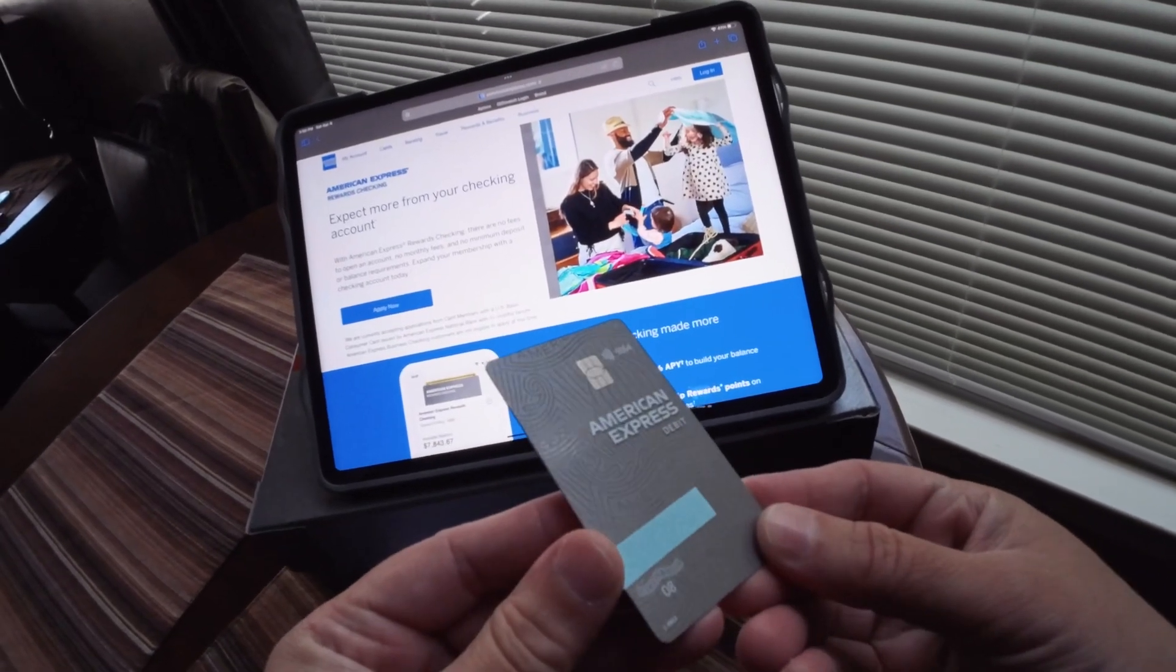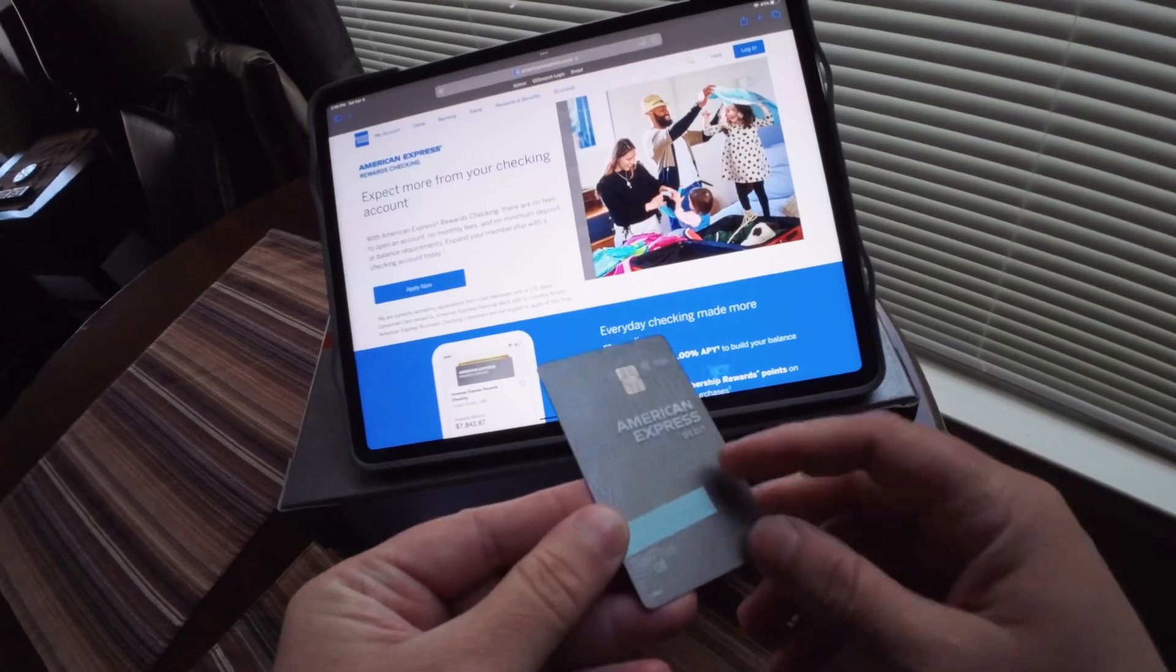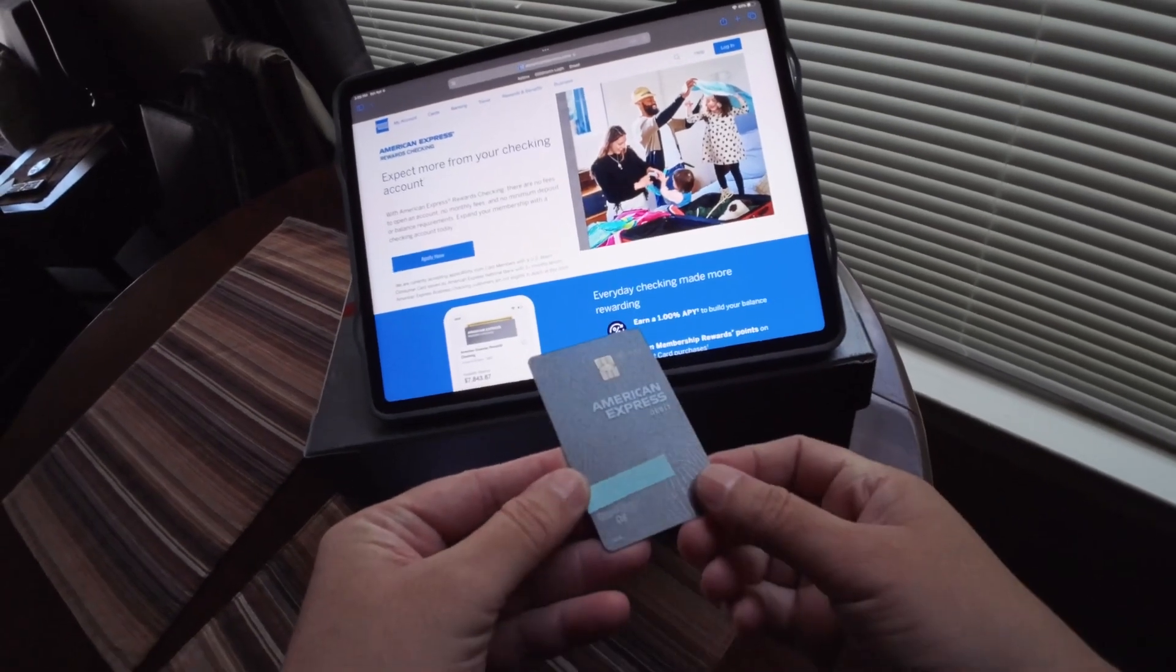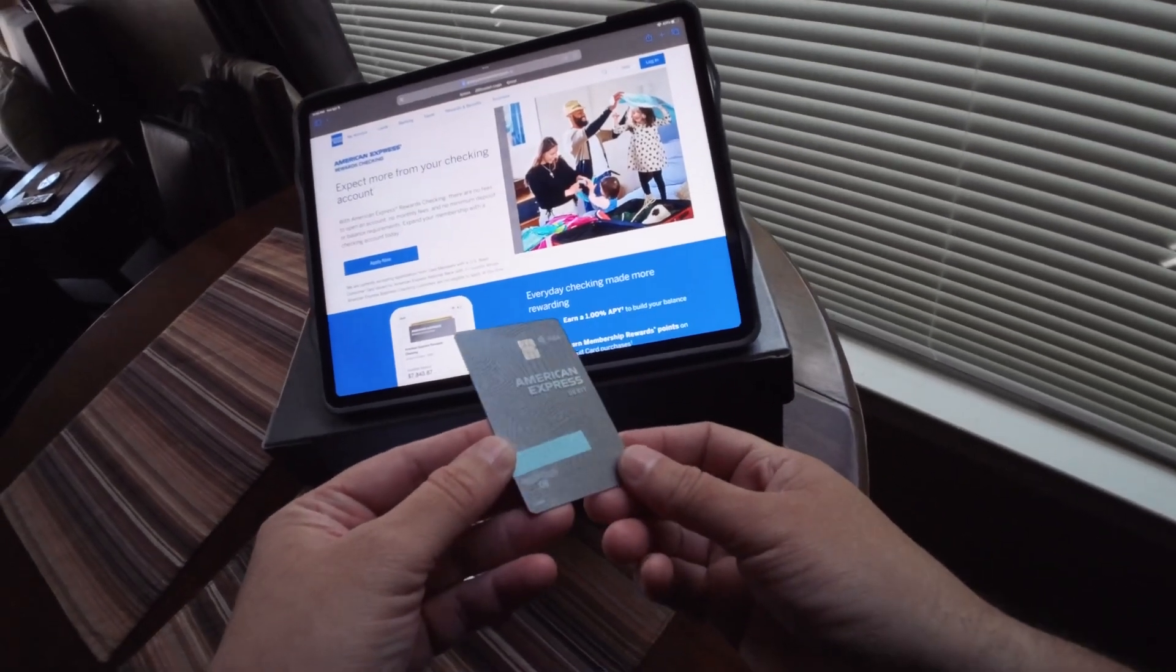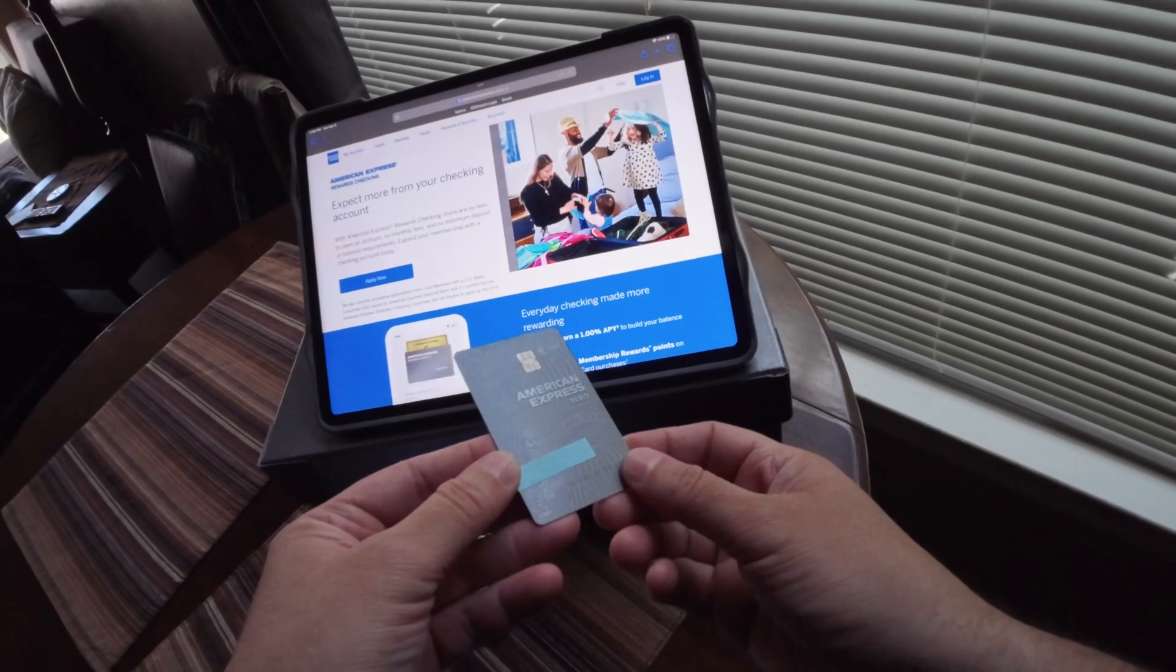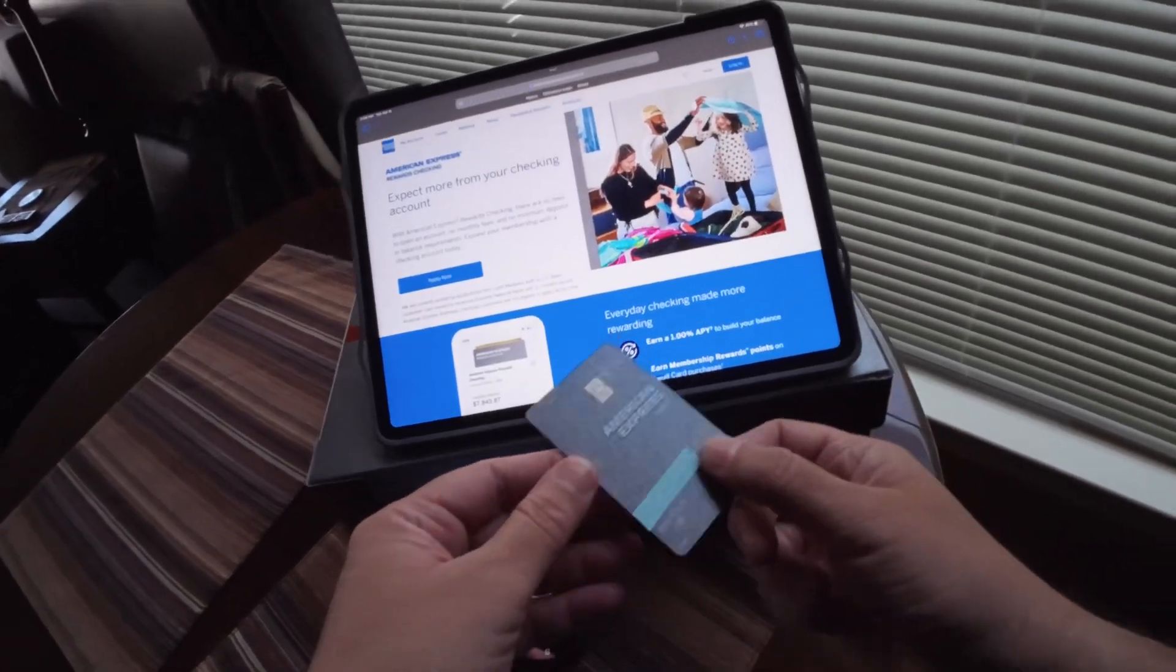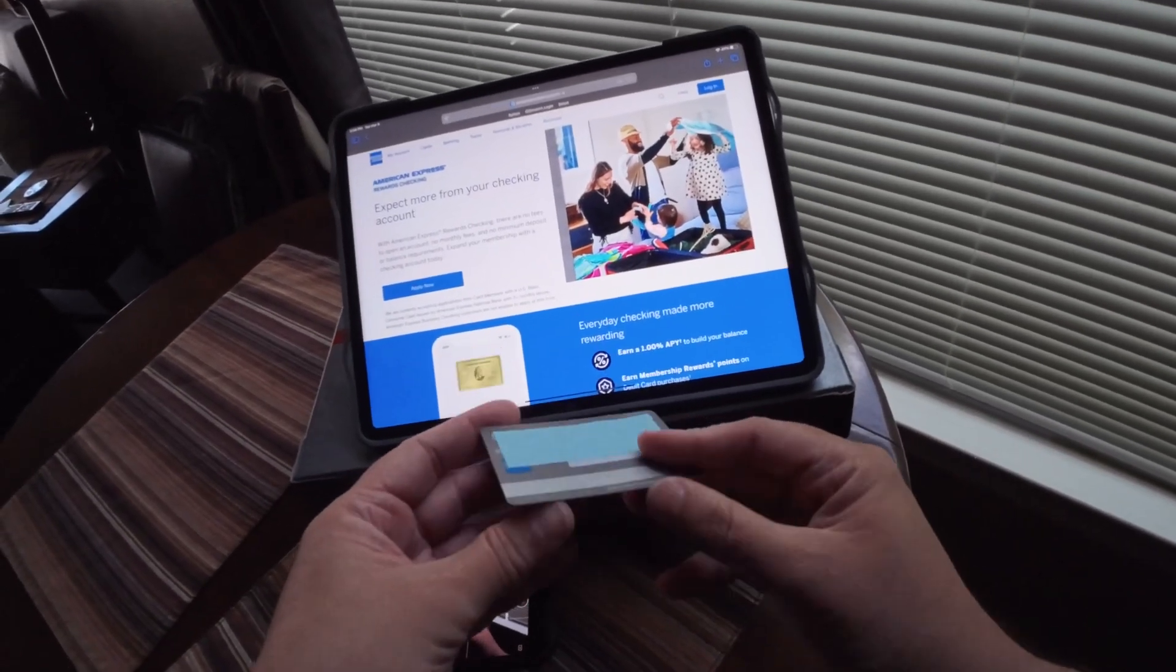I don't know if you can see, but people have already asked me if this is really a real American Express debit card or some kind of gift card. Of course it's a debit card.